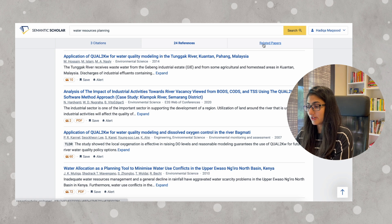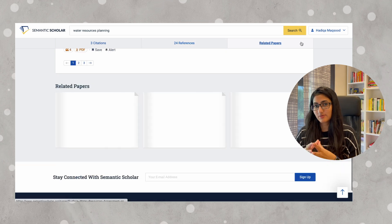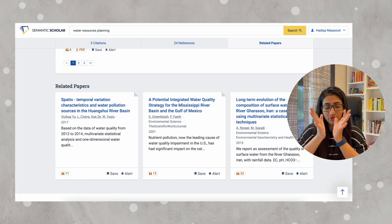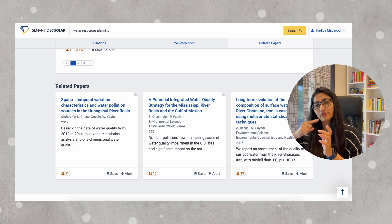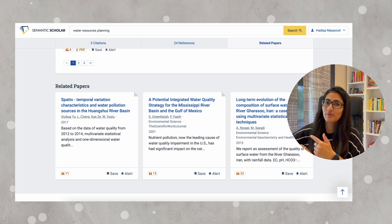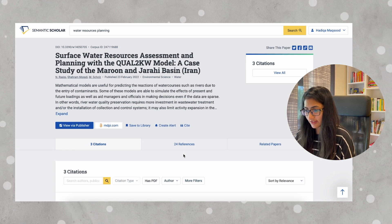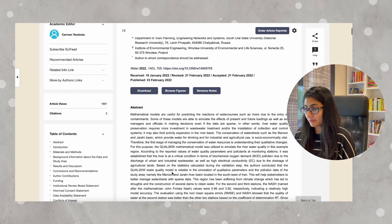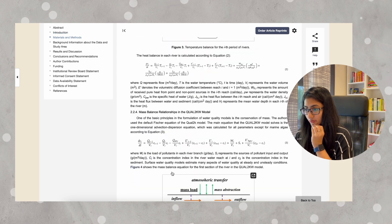We get to this page where three citations have been done and we have all the details of the references used in this paper. And this is the part I like — you can also find related papers. This is how I can use Semantic Scholar to grow my literature, filter it down to a very specific topic, and then use related papers to further increase my literature review. What I can do is view via publisher and go to the actual website that this paper is published in — here is the whole paper which I can download or print.